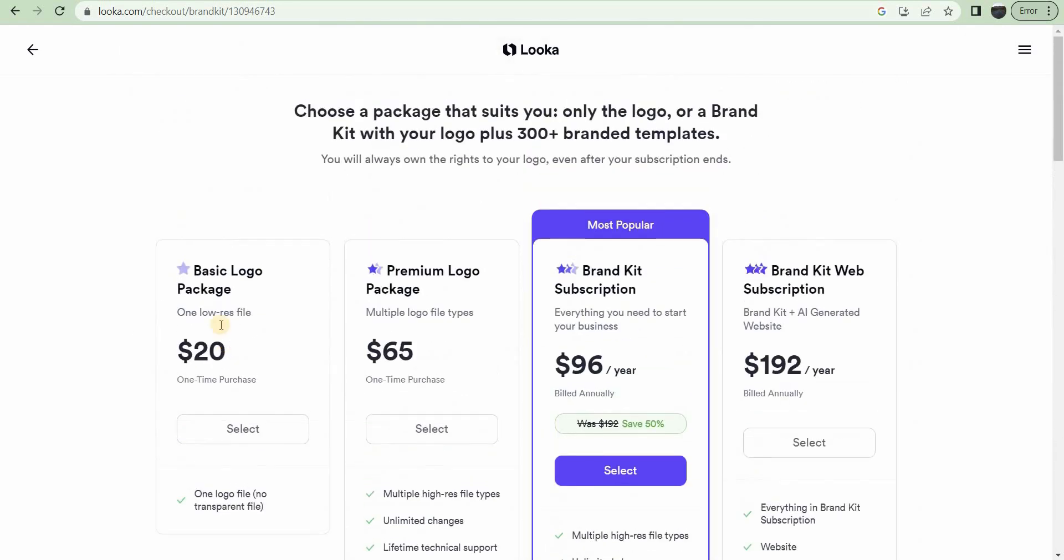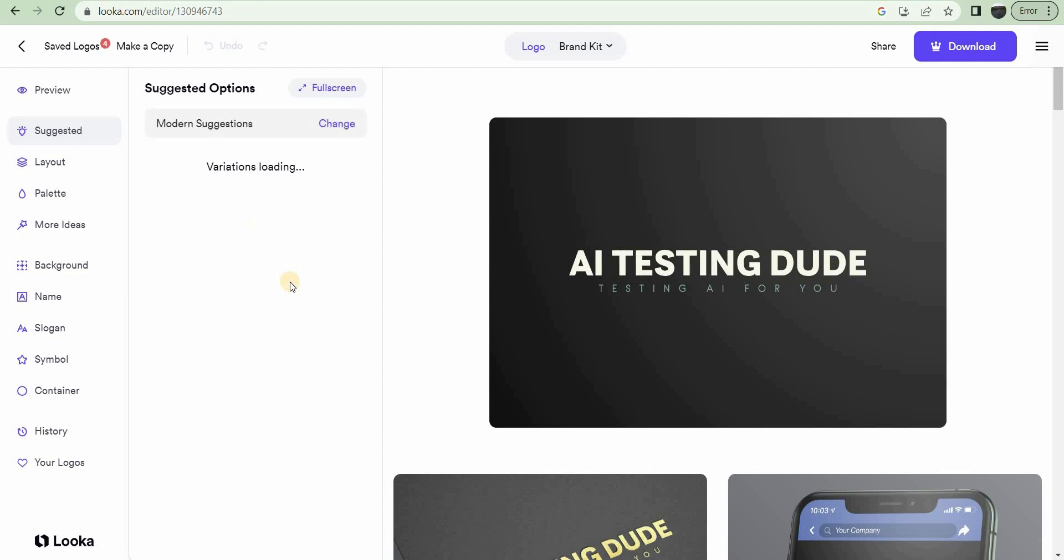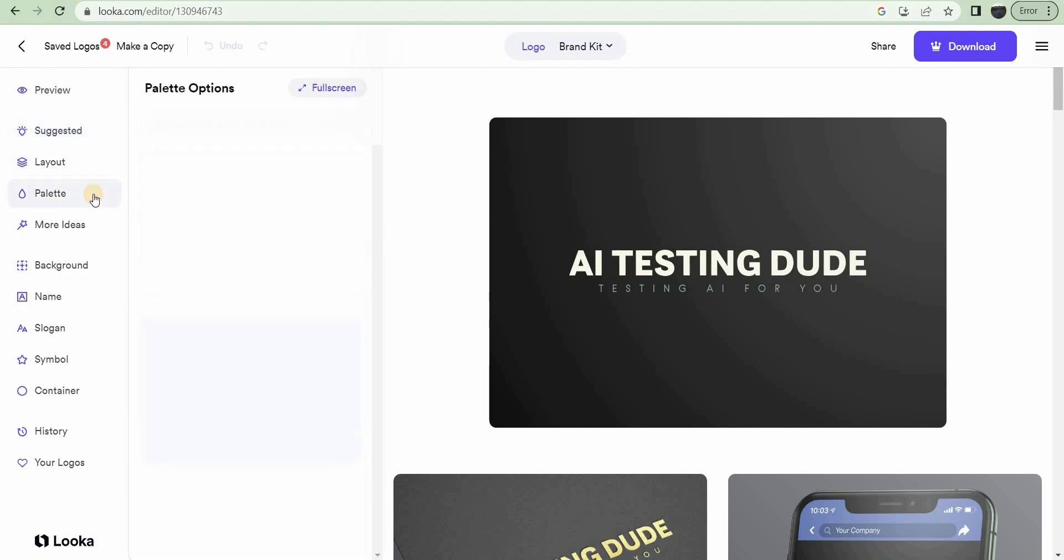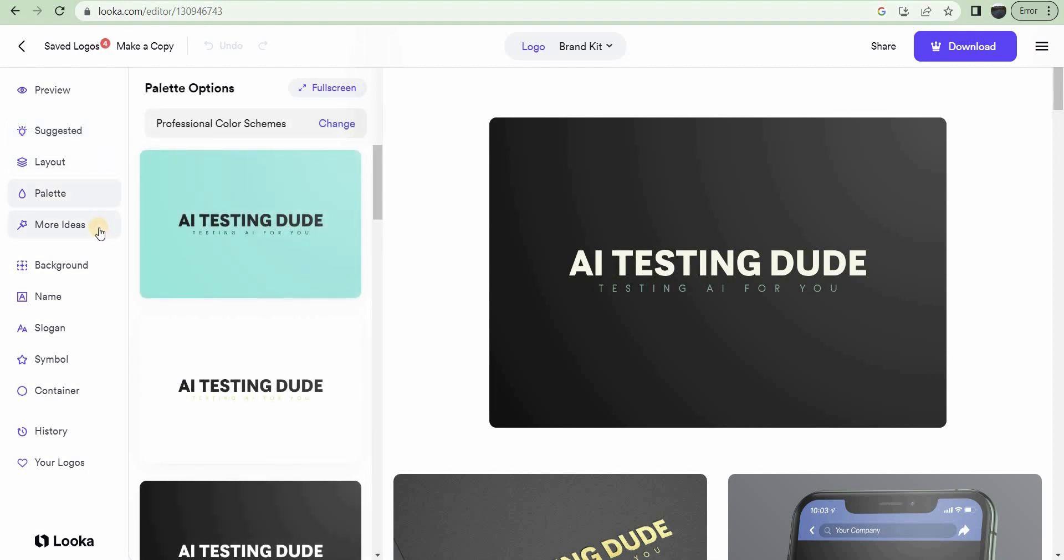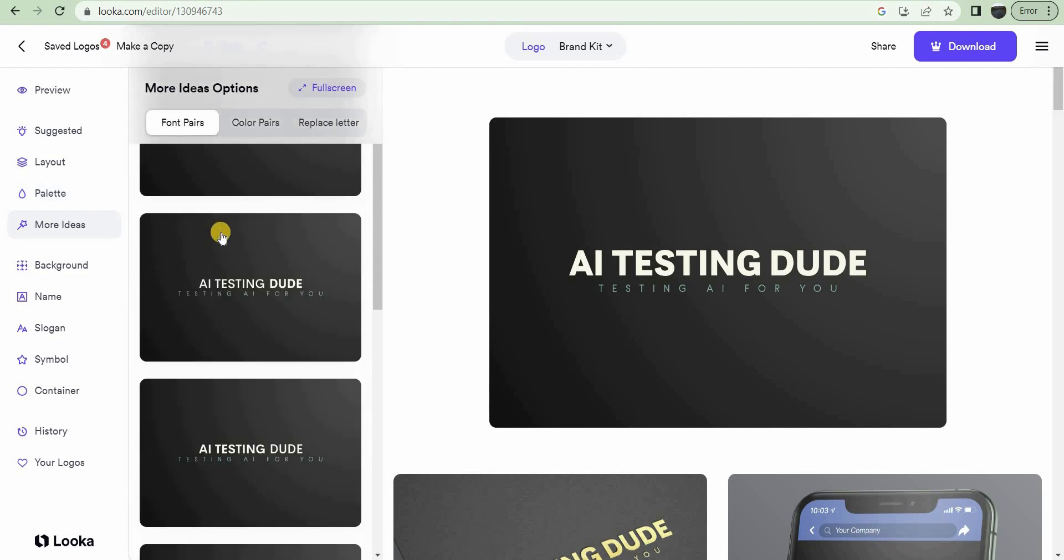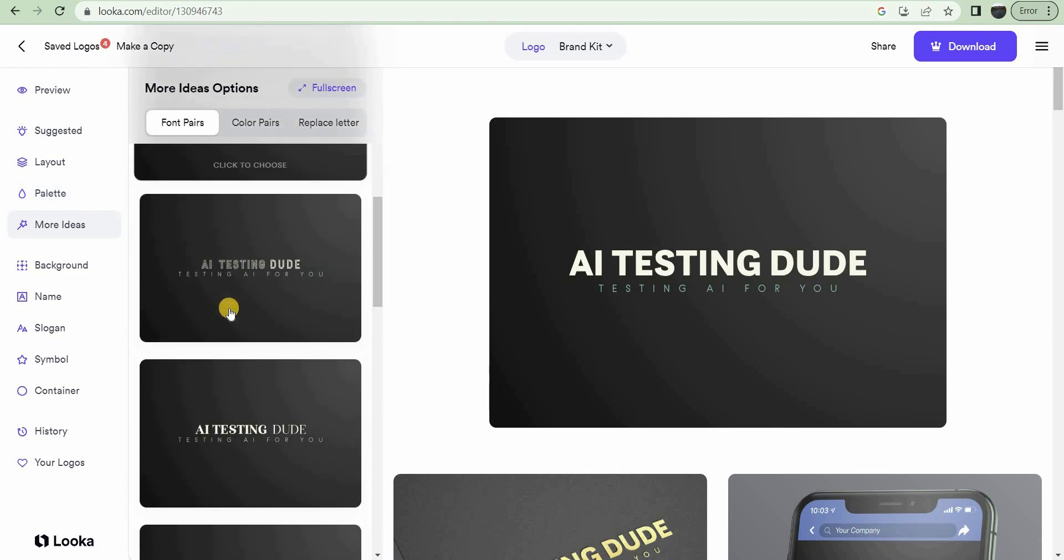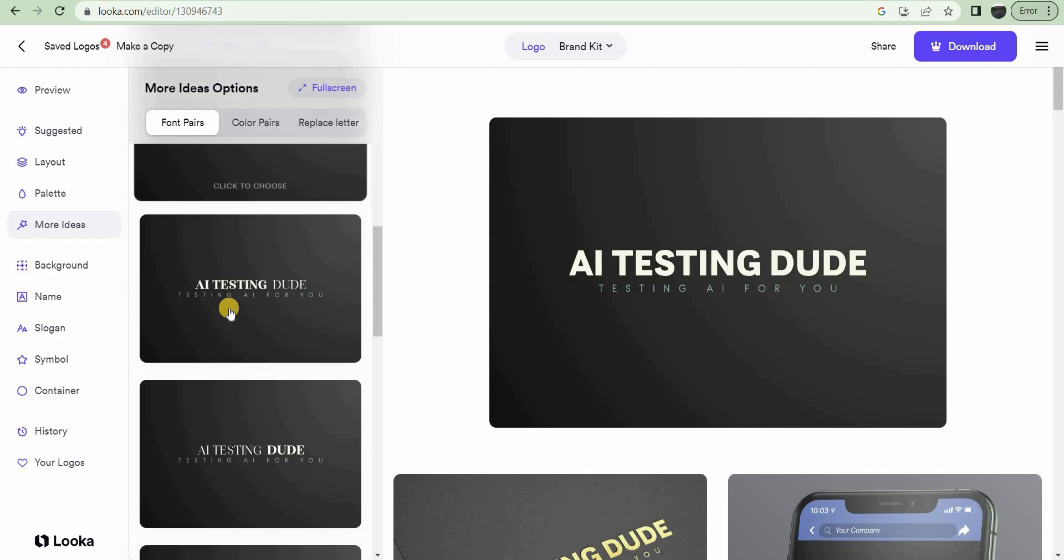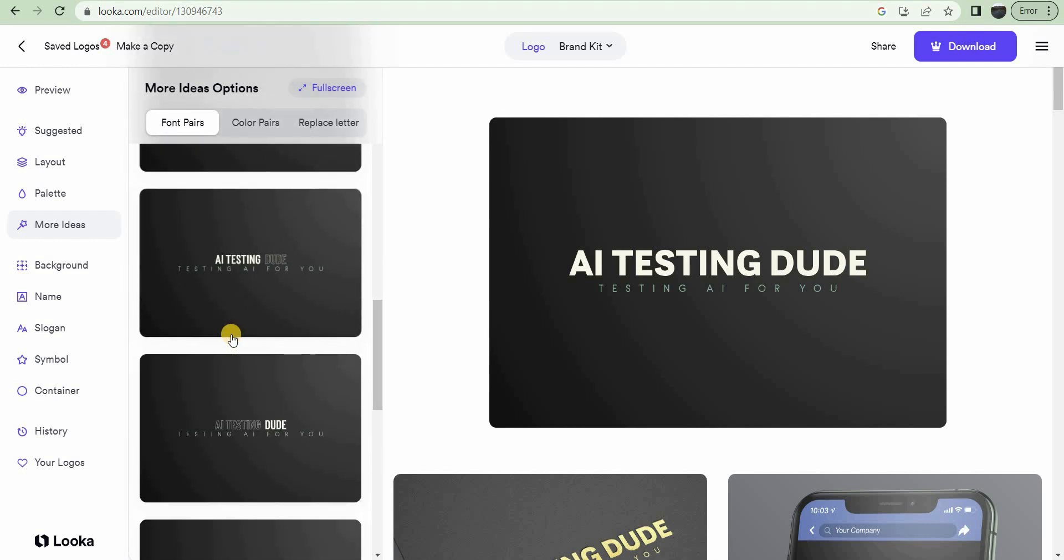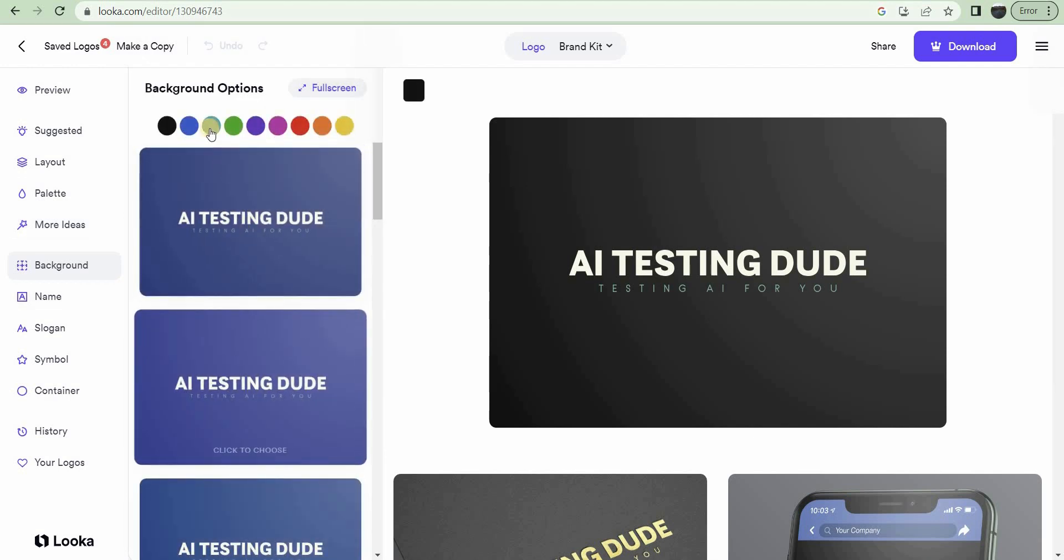Let's go back. I want to show you a couple of other things you can do. Once you have a design that you like, you can change the layout, the color schemes, everything like that. They'll give you different options, different versions of the one that you chose. This is really cool. You can change the background colors.